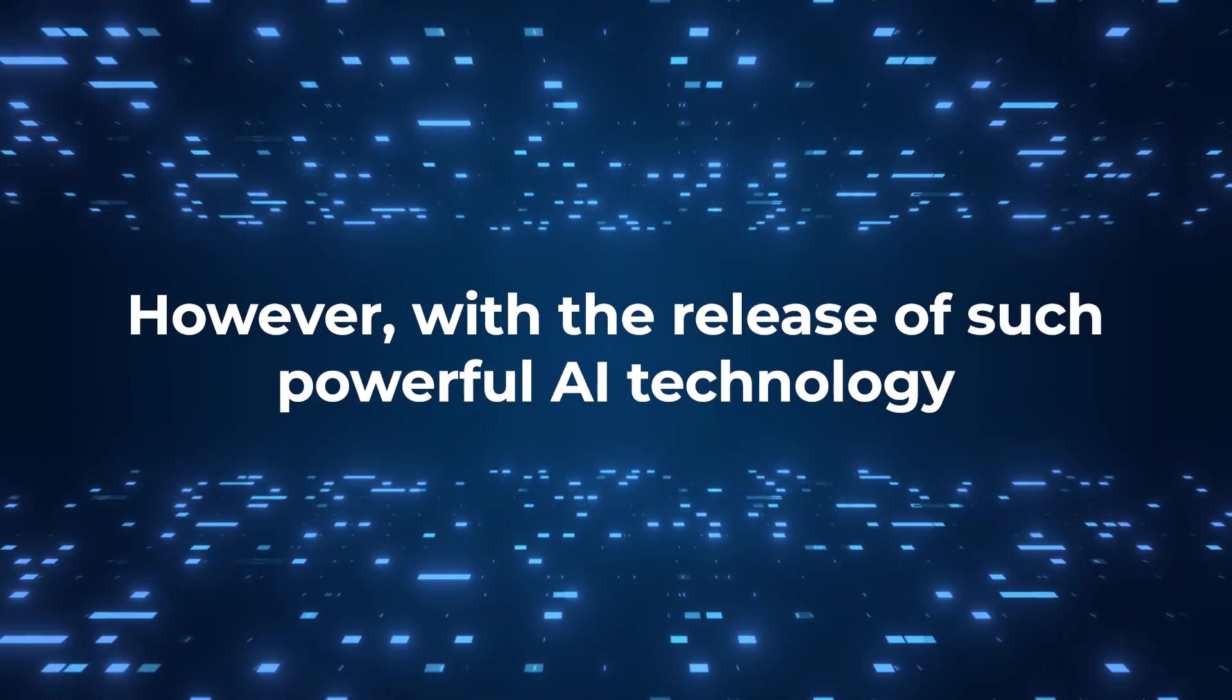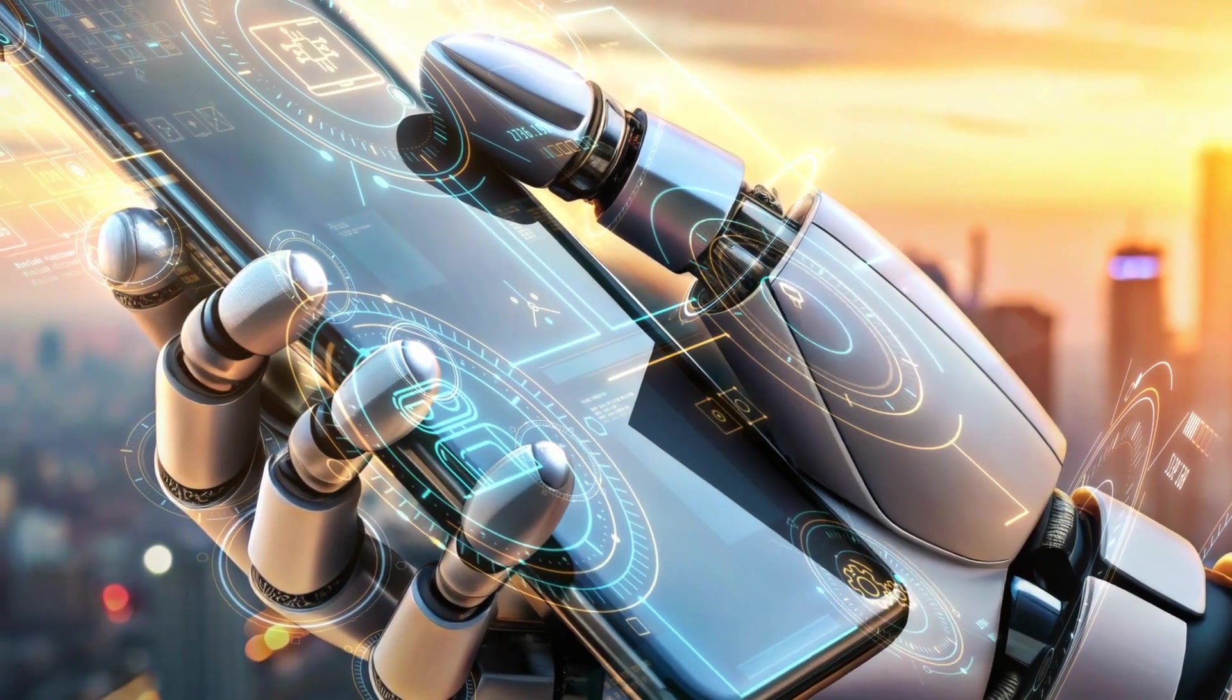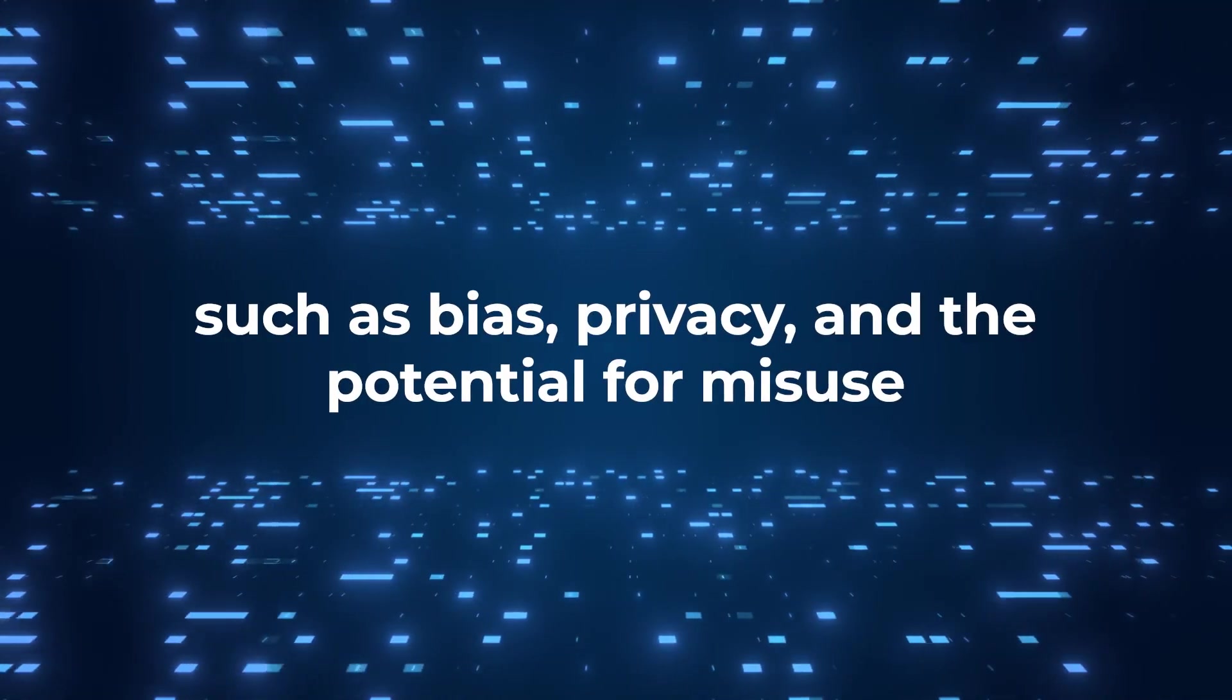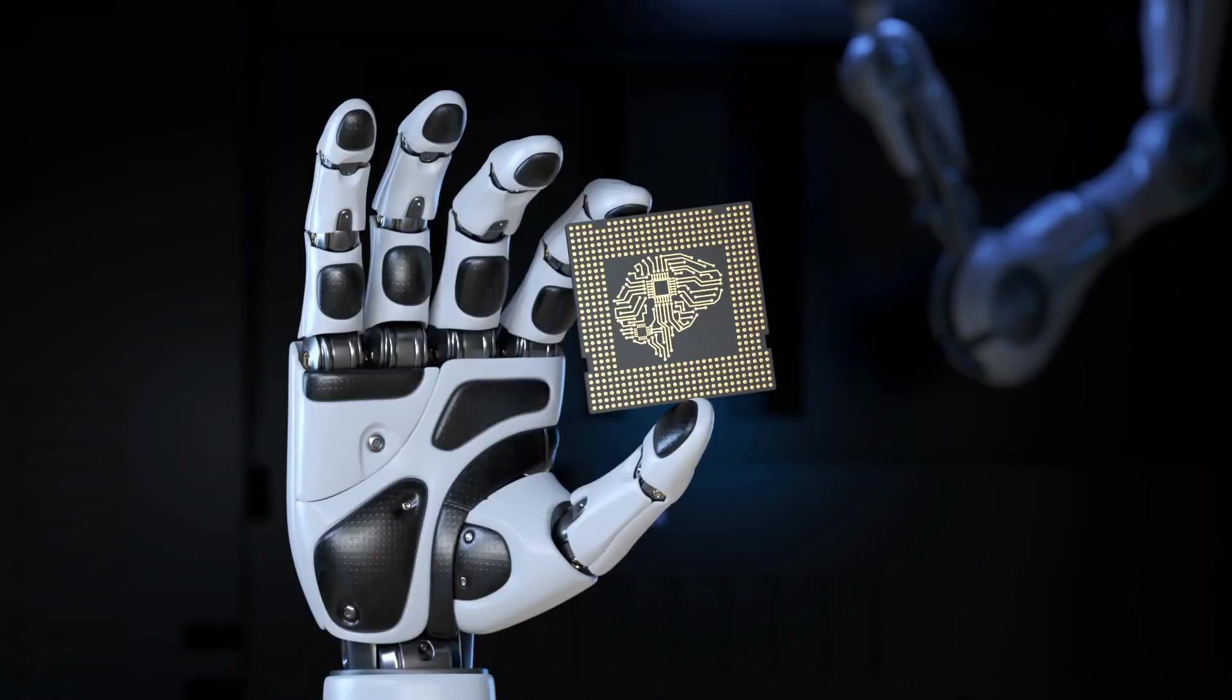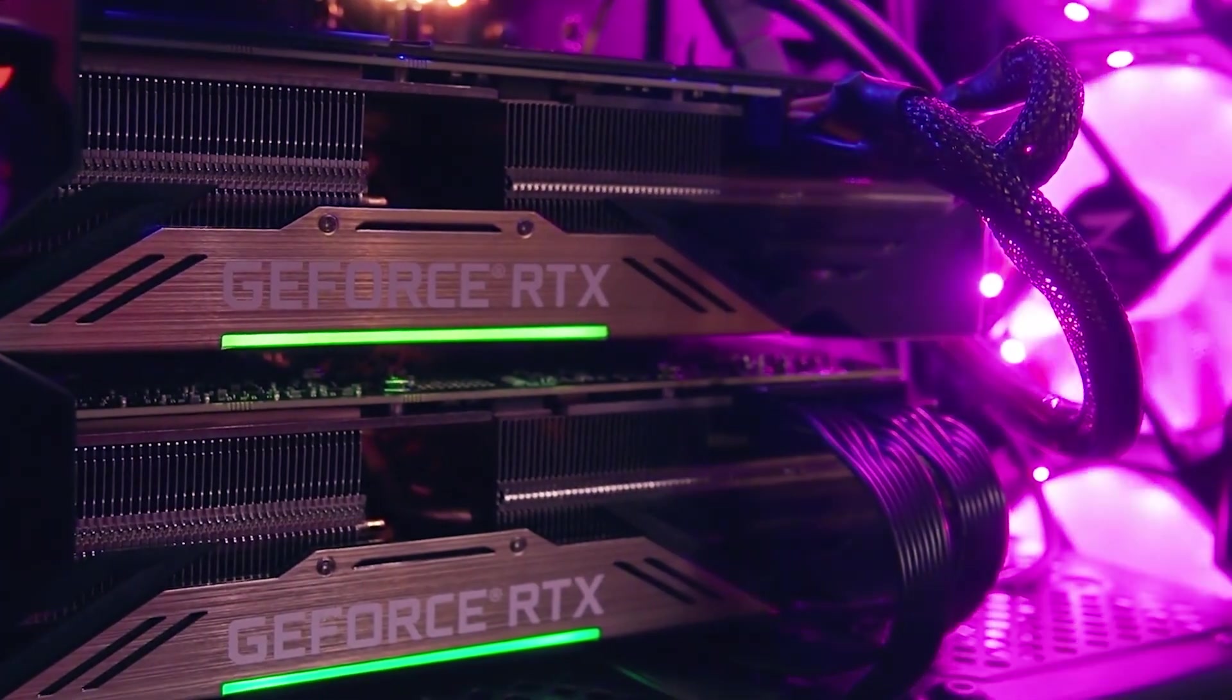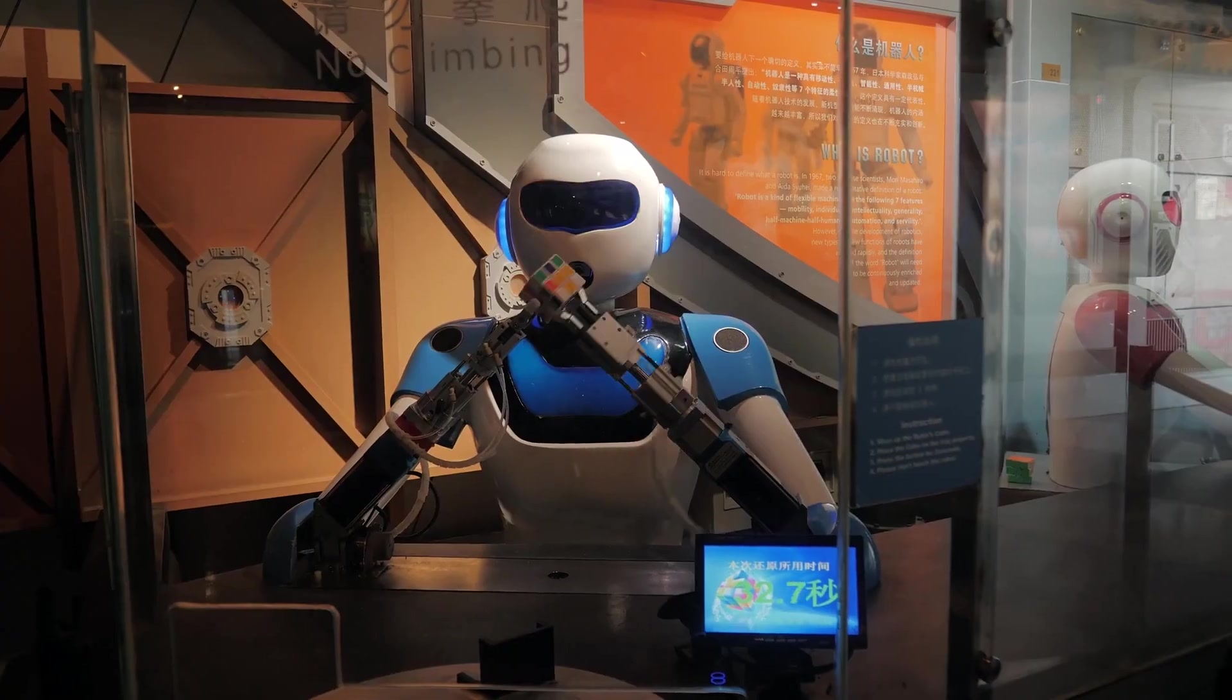However, with the release of such powerful AI technology, NVIDIA is also taking careful steps to address ethical concerns. When AI models become more advanced and are used in real-world situations, there are important issues that need to be managed, such as bias, privacy, and the potential for misuse. NVIDIA understands that AI can have a huge impact on society, both positively and negatively. For this reason, they emphasize that trustworthy AI is something everyone should work towards. They have established policies and practices designed to ensure that Eagle and similar technologies are used in a way that is safe, fair, and ethical.